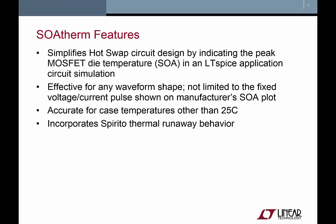And, unlike the SOA plot shown earlier, the SOAtherm output is valid for any waveform shape, not just for a single pulse at a fixed voltage and current.